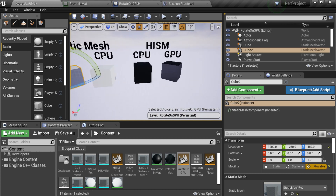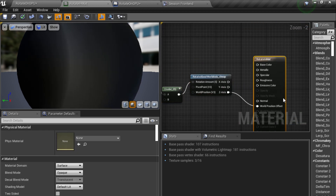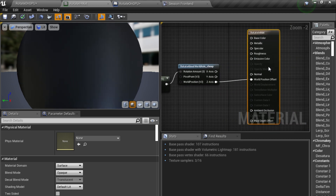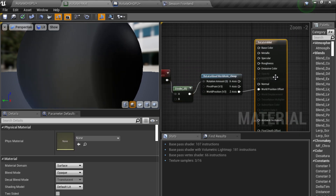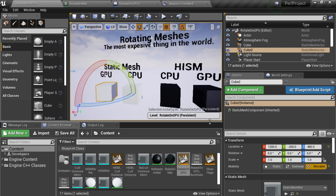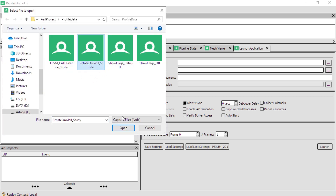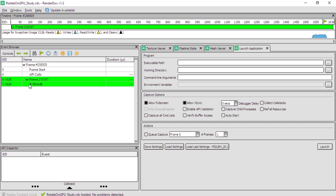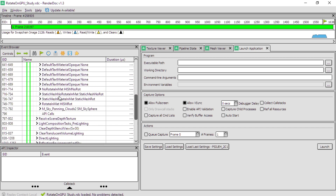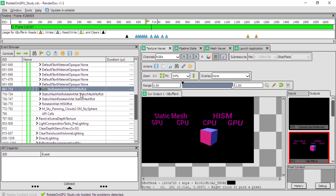You might be thinking: 'I just added instructions to this material — now my vertex shader count is going to go through the roof and the cost will be enormous.' No, it's super cheap. Let me show you in RenderDoc. I'm going to open a capture for 'rotate on gpu study' and look at the actual cost for rendering those four meshes in the scene. Going into the base pass, you can see we have the 'no rotate' instance.